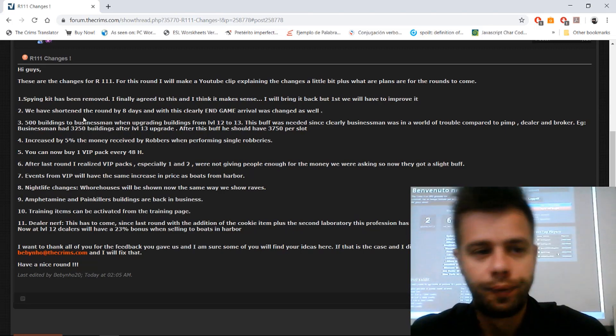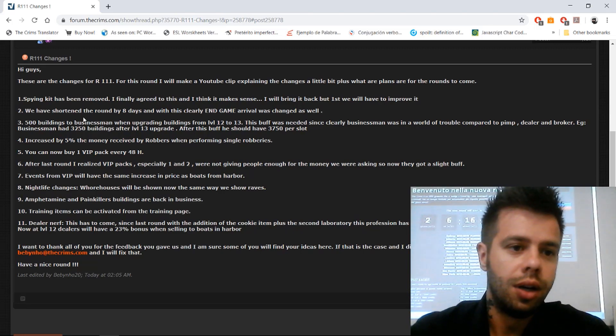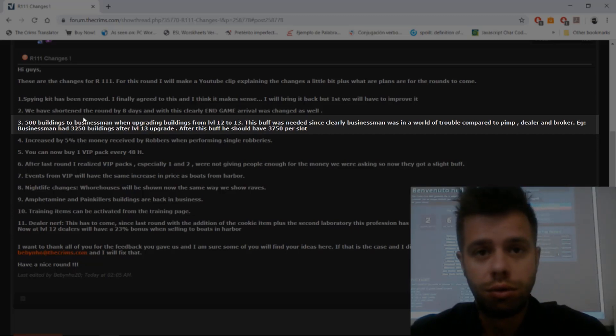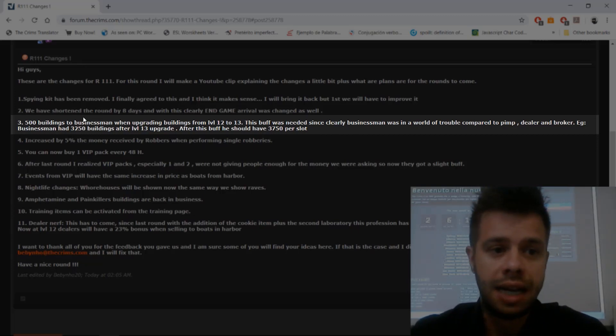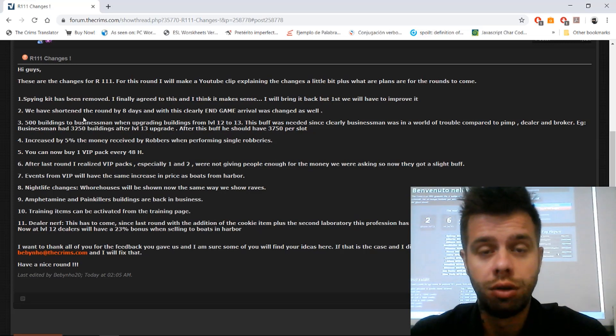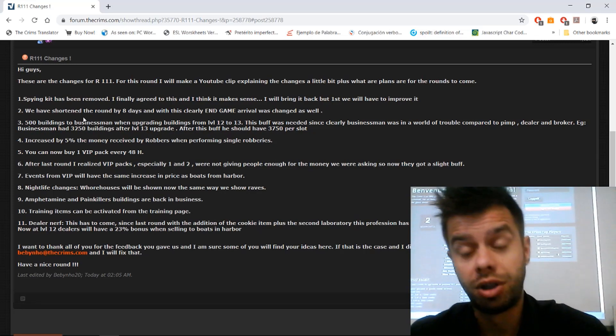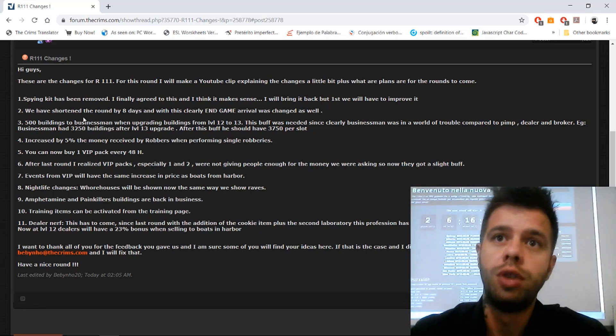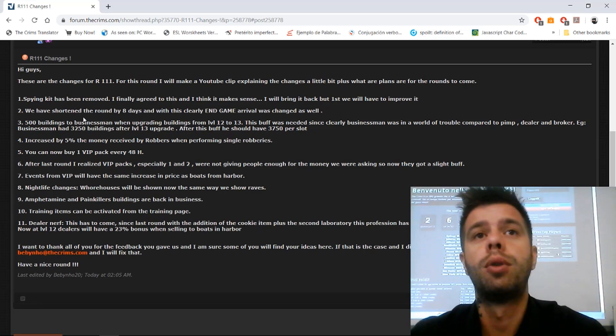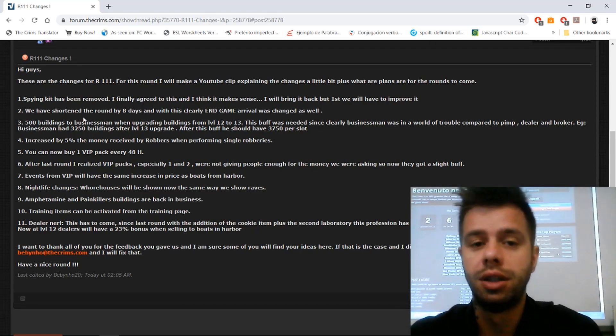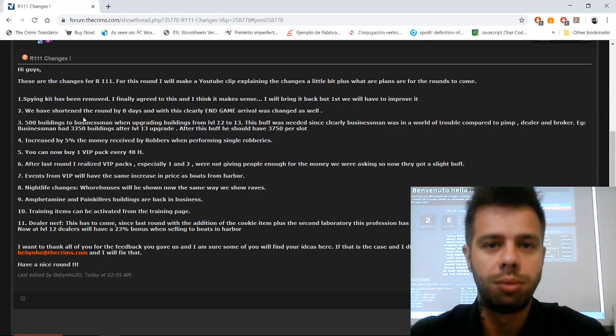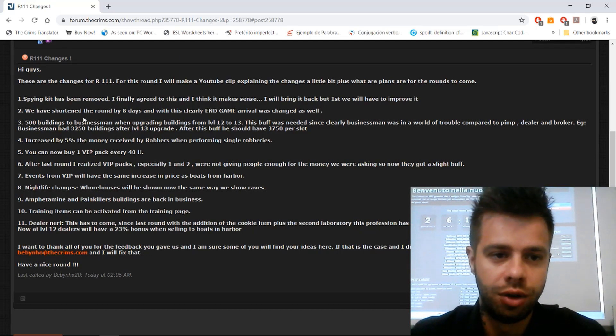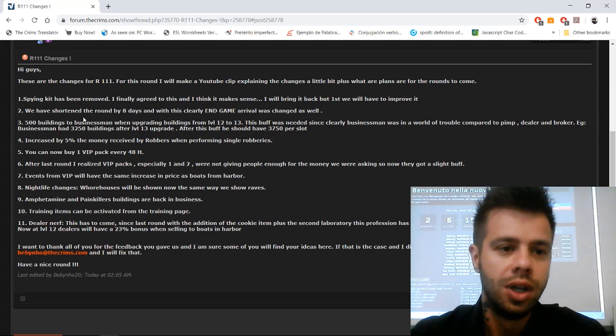Number three: it's a buff to businessmen. We are adding 500 additional buildings per slot when you upgrade from level 12 to level 13. Again, when you upgrade your buildings, not when you upgrade your character profession level.